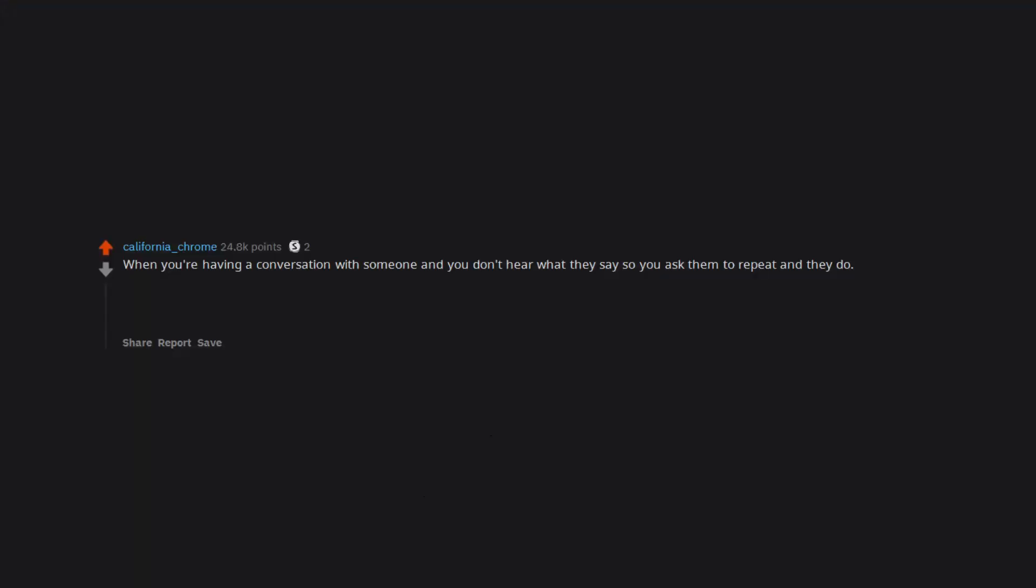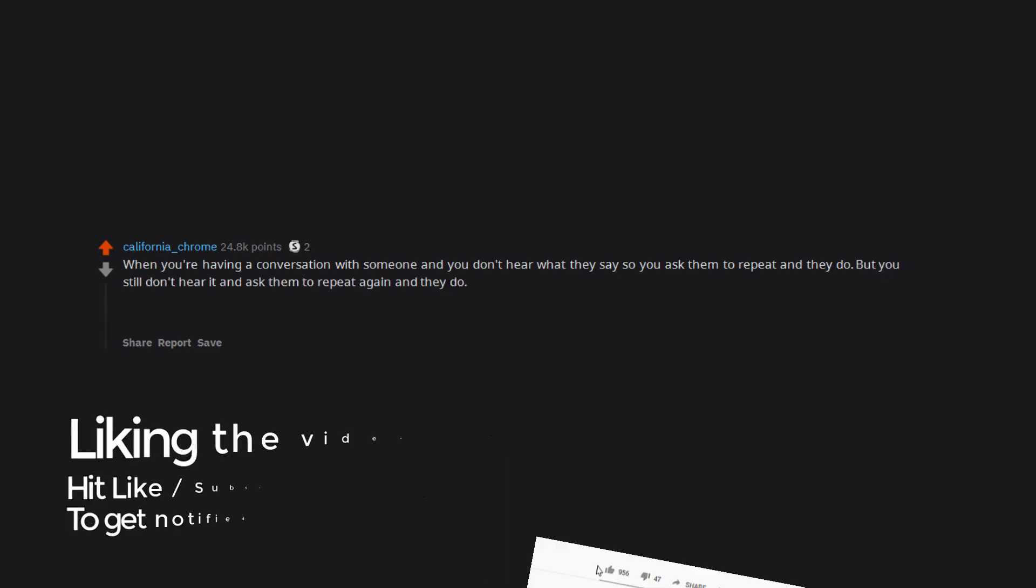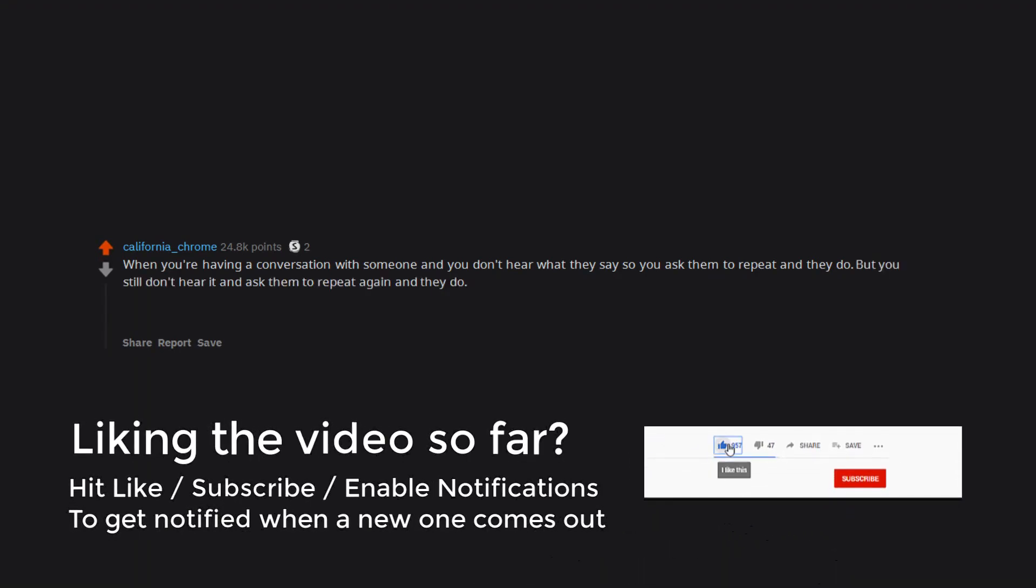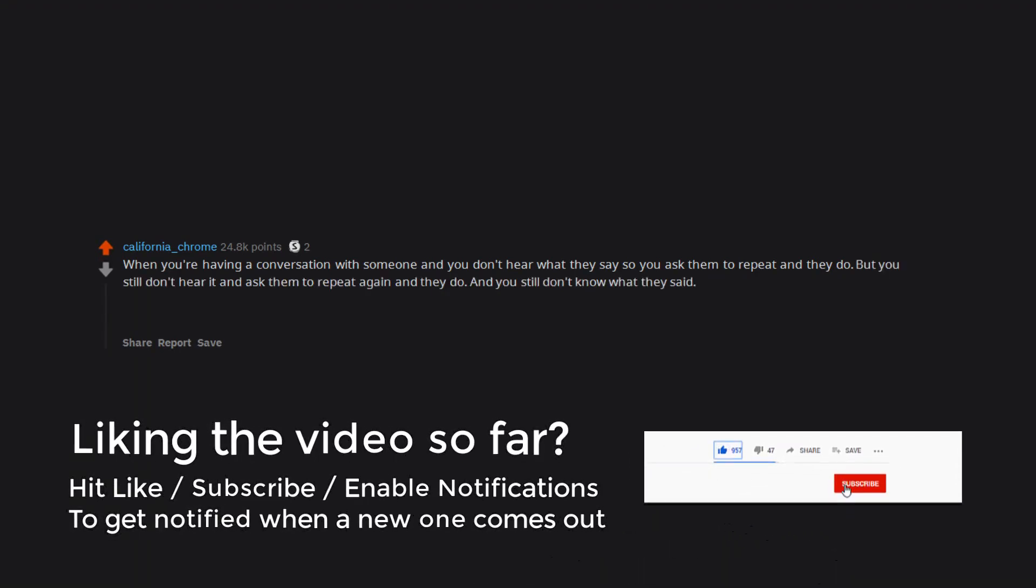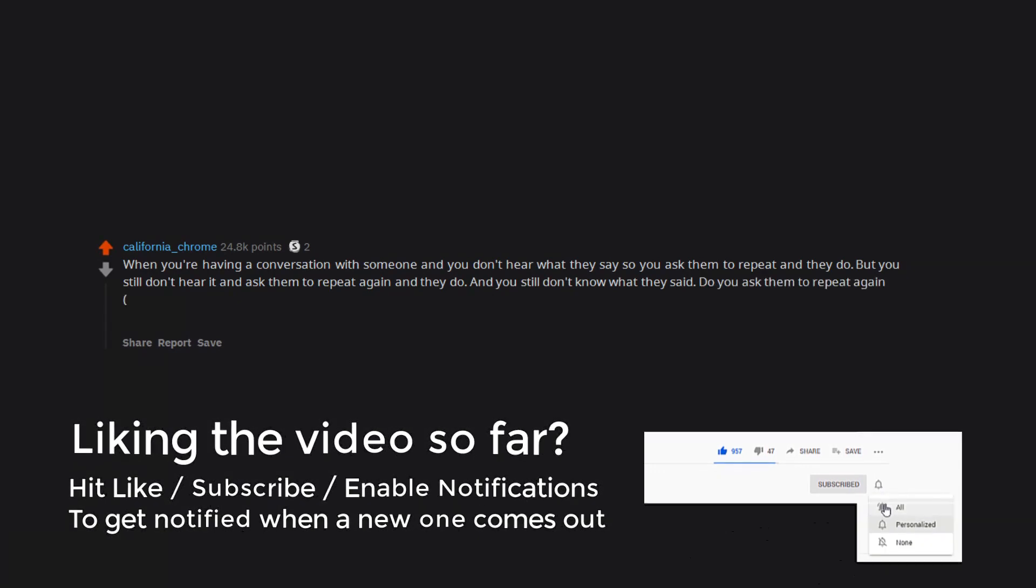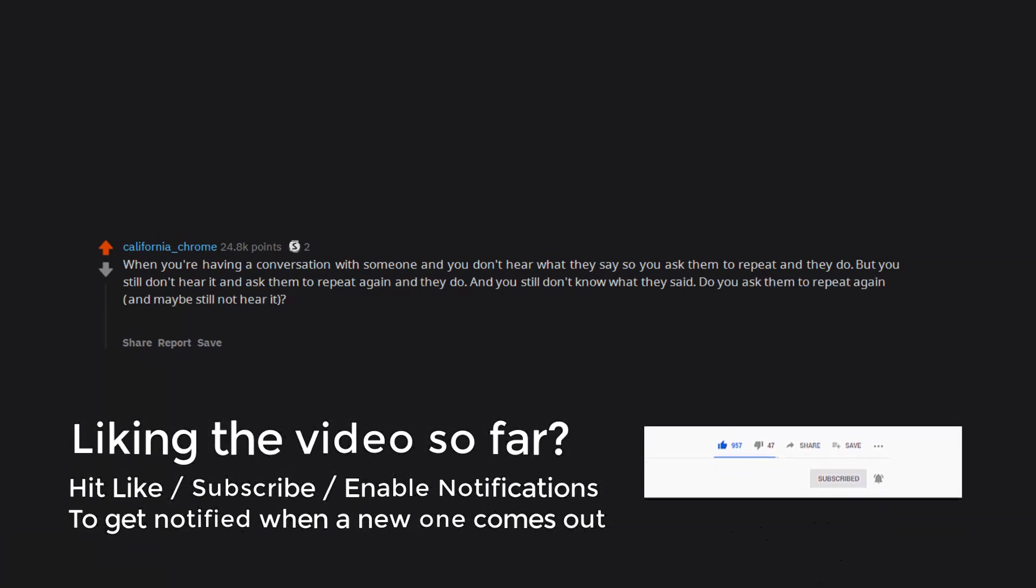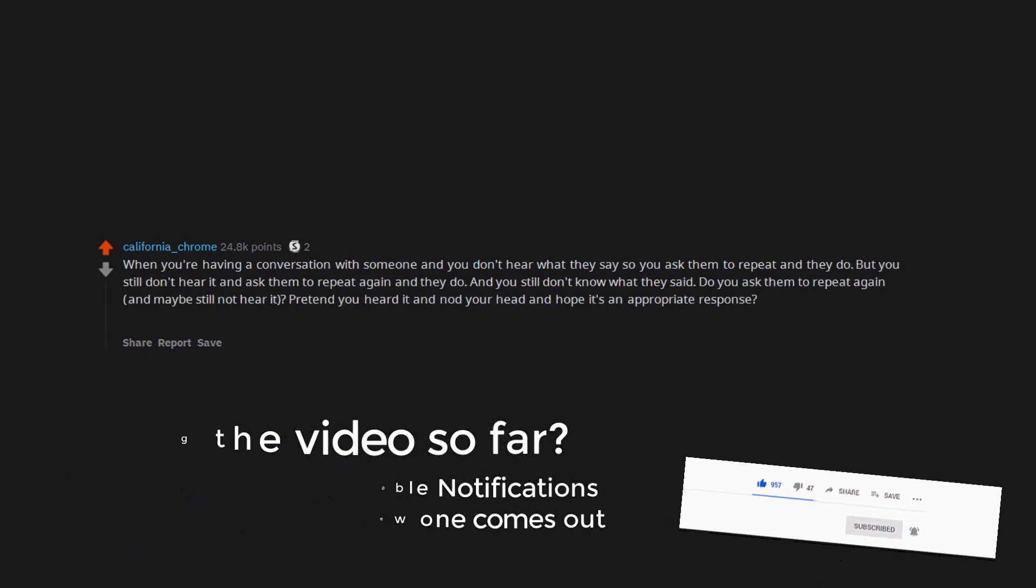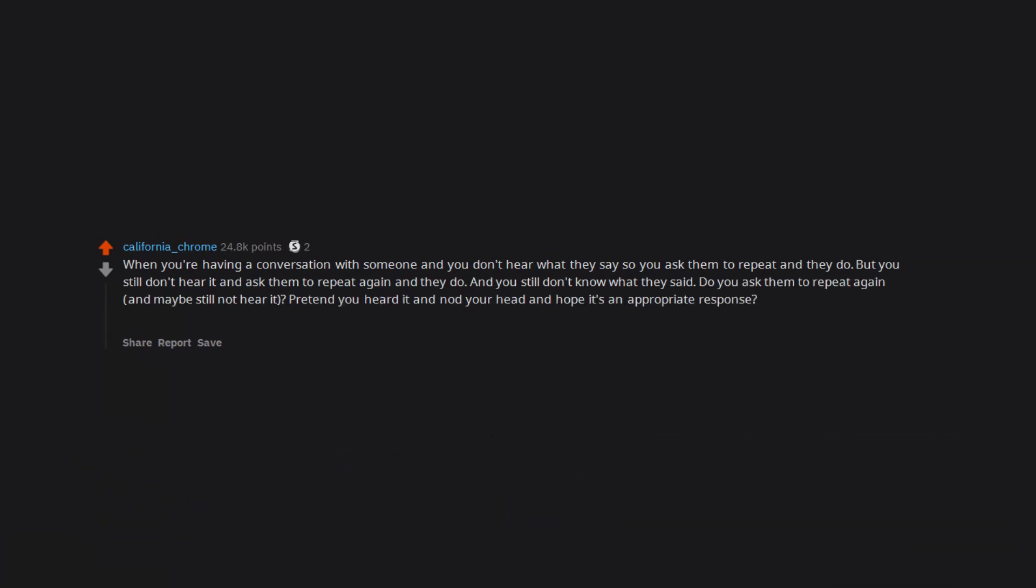When you're having a conversation with someone and you don't hear what they say so you ask them to repeat and they do. But you still don't hear it and ask them to repeat again and they do. And you still don't know what they said. Do you ask them to repeat again and maybe still not hear it? Pretend you heard it and nod your head and hope it's an appropriate response? Stab yourself in the eye with a pen to create a diversion and change the subject?